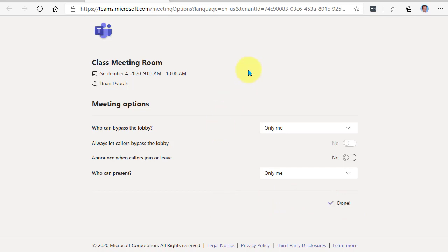And that's it. That's how you manage your meeting options prior to your Teams meeting.